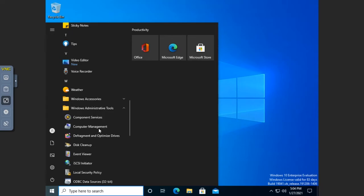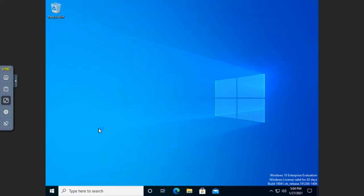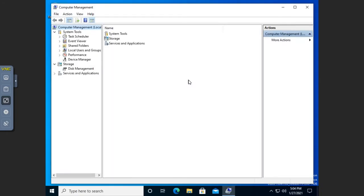Let's go ahead and open up Computer Management here. This is a very common one that we'll use on Windows workstations. This is a Microsoft Management Console with a Computer Management snap-in.